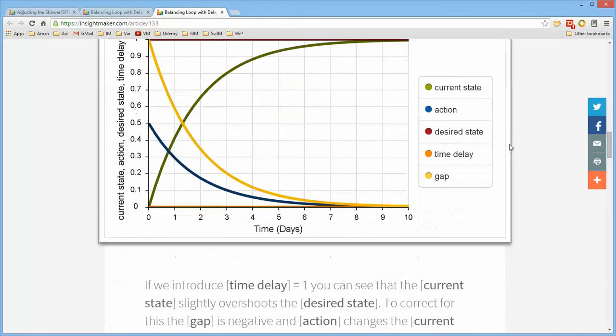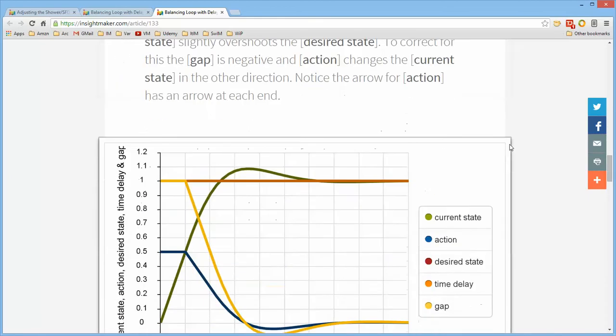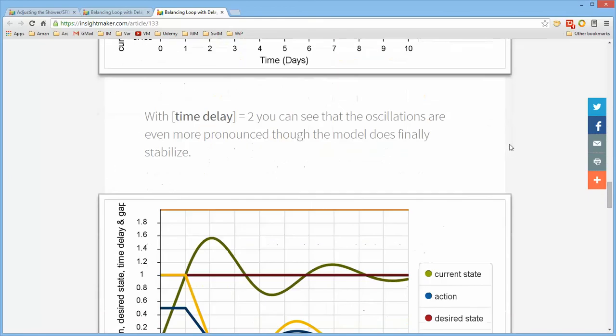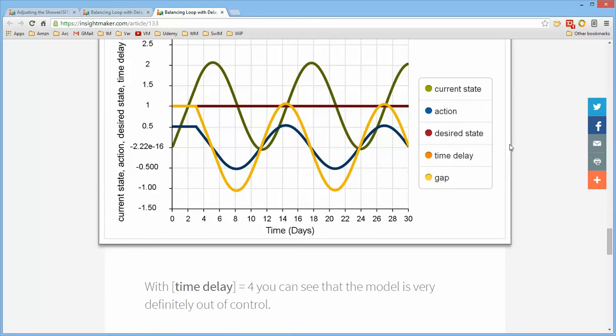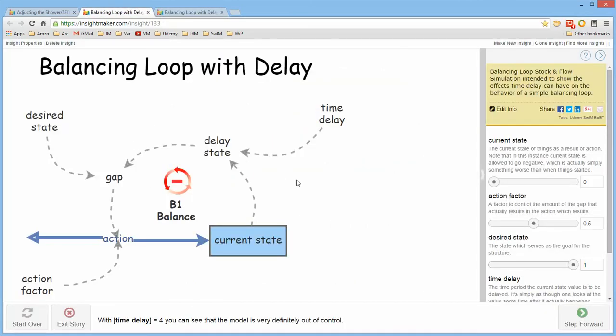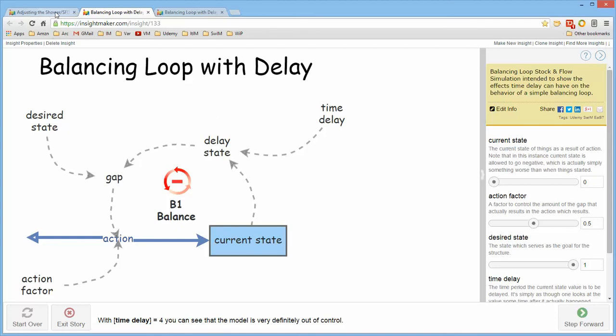It also explains how to take a model such as this and turn it into a standard web page that someone can simply read with all of the graphs displayed as it runs the model. The course also talks about how to turn the storytelling into a video such as this one. So in case that is of additional interest.